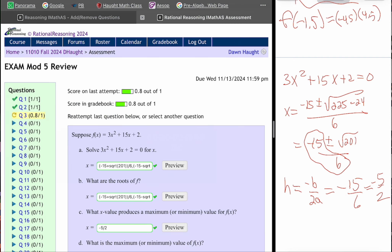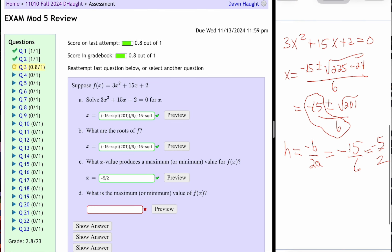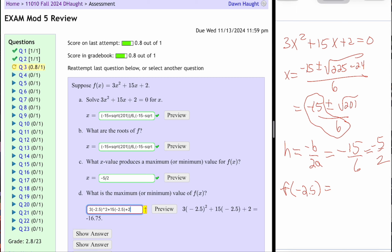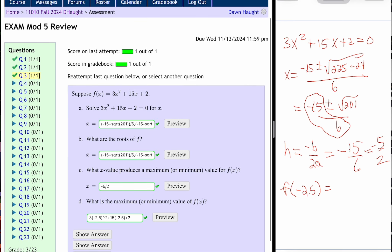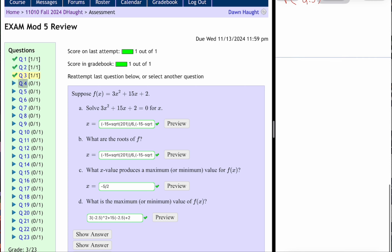Now that you've found the x-value, it's always a matter of taking that value and plugging it in. If you plug in negative 2.5, the math would be 3 times negative 2.5 squared plus 15 times negative 2.5. You can let iMath do a little bit of the work for you. So there's question number three.